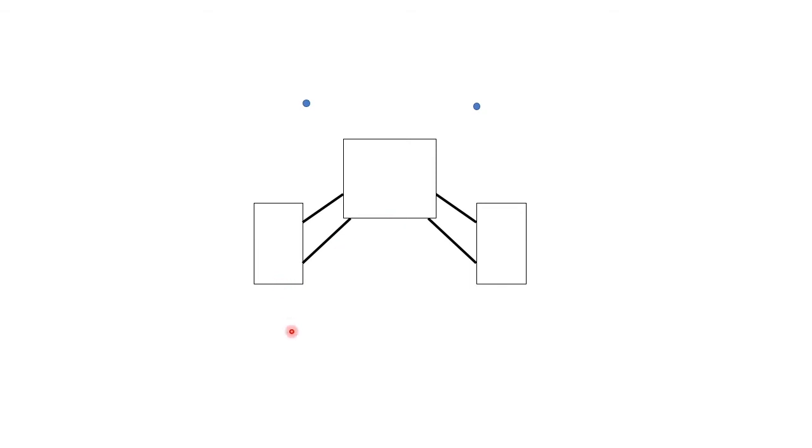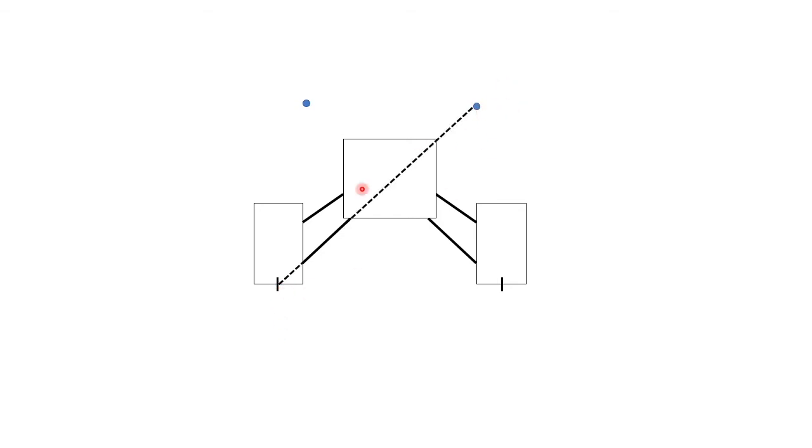So to find the roll center, we join a line connecting the contact point to the instant center of the corresponding control arm. Then we do the same for the other end, and the point where these both intersect becomes our roll center.